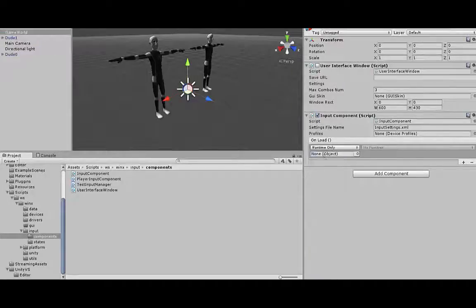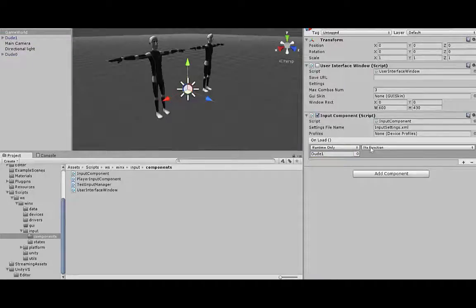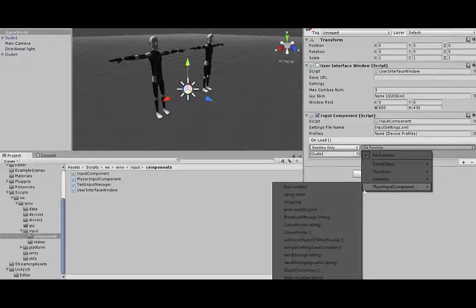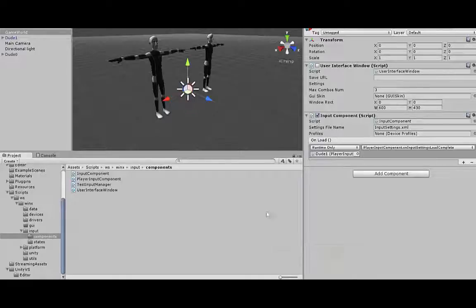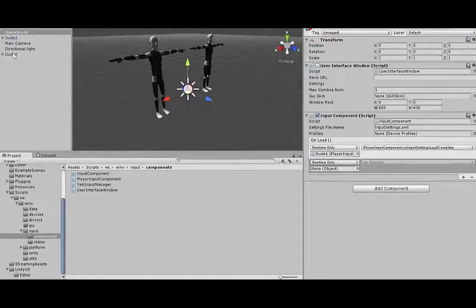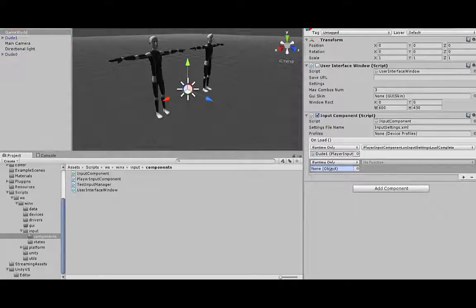Now add listener to input settings on load event.